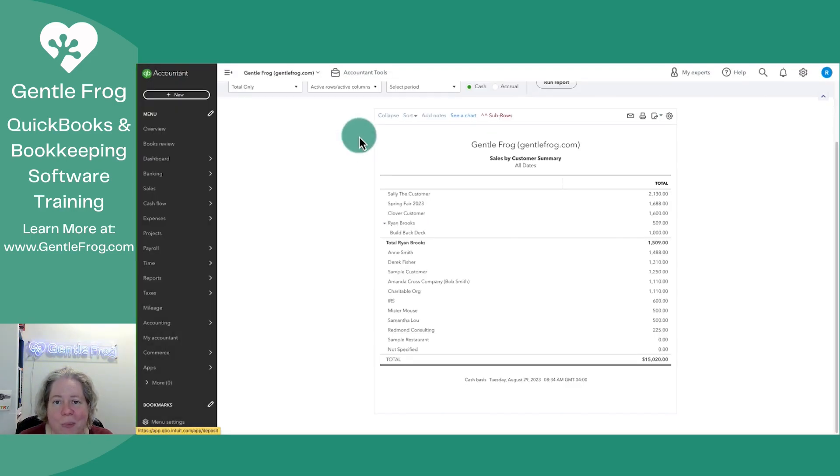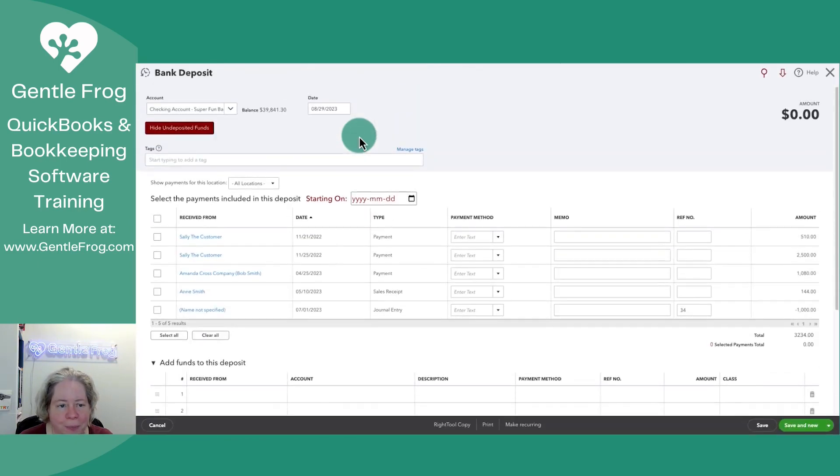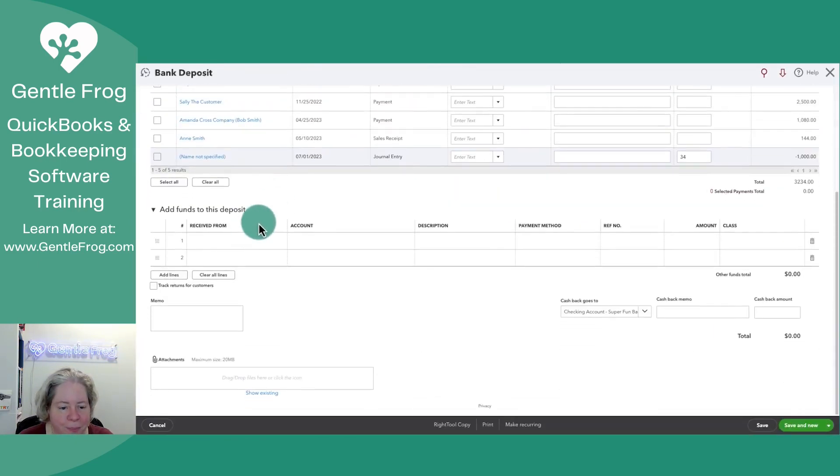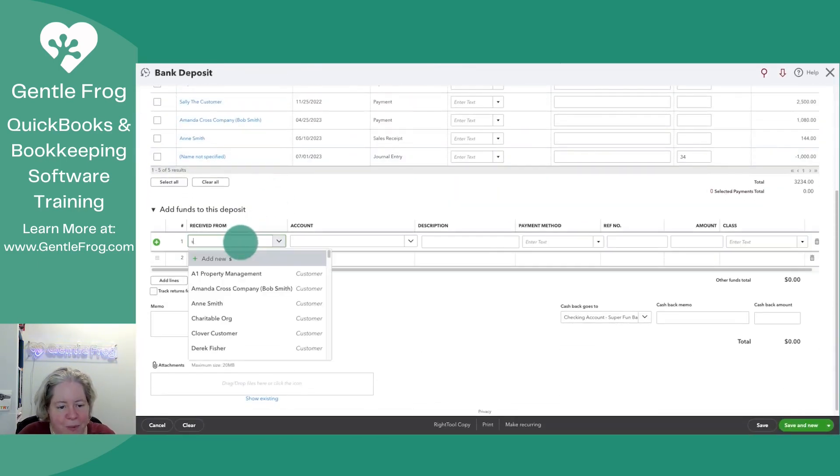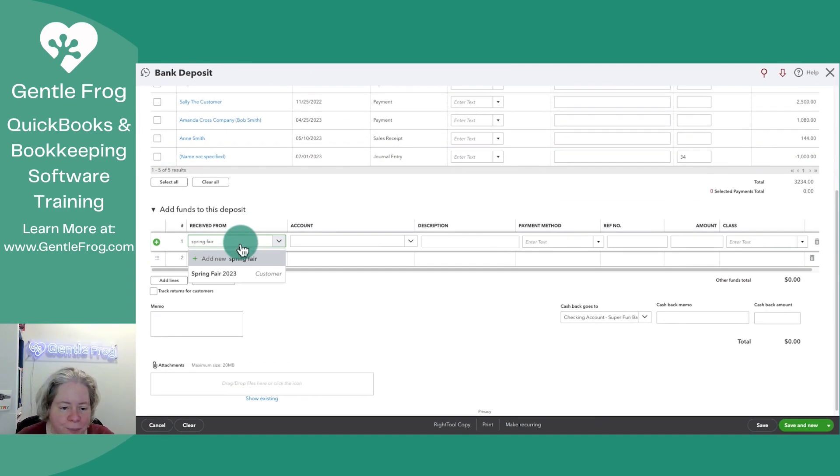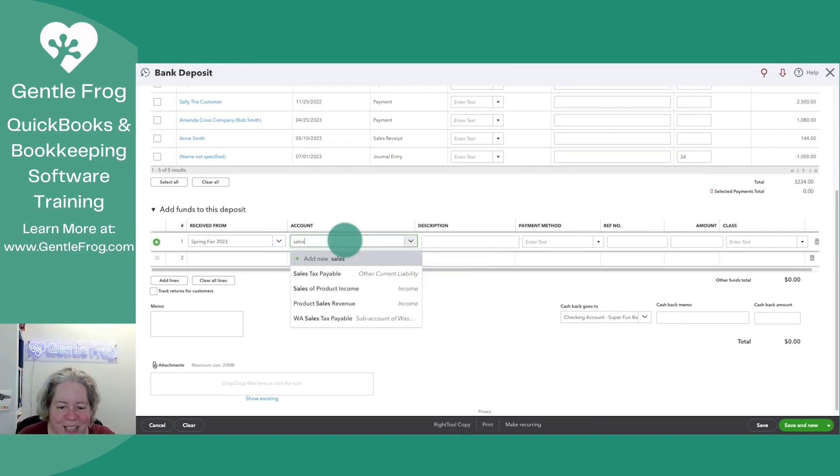I'm going to click Plus New and make a deposit. Let's say the money comes from Spring Fair into the sales account.